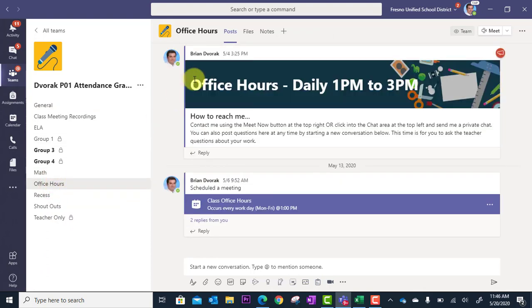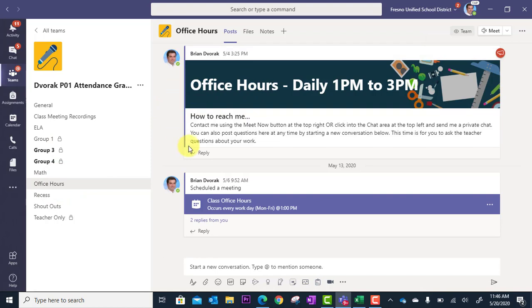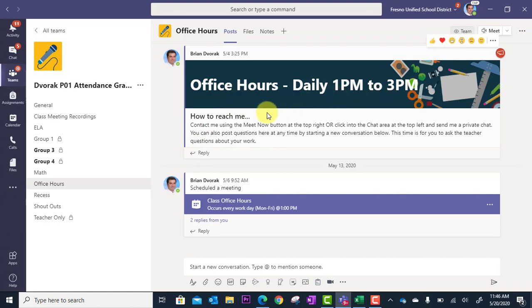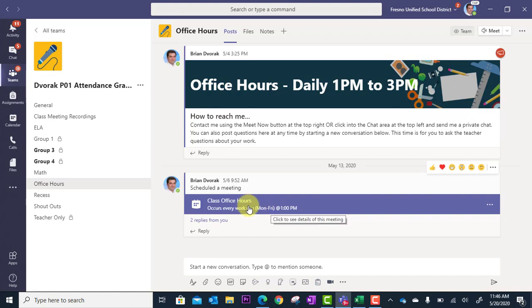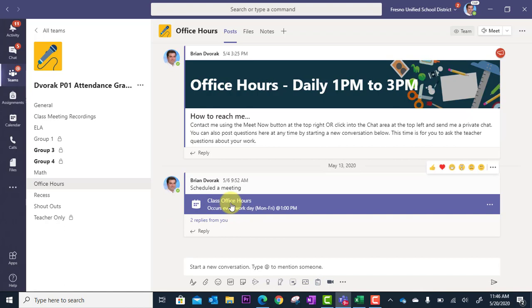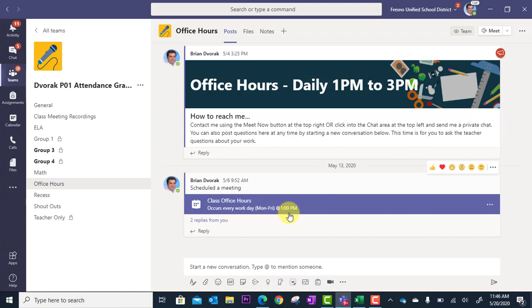One of the things I did here was I posted an announcement explaining that I have these office hours that occur from 1 to 3 p.m. and explain to the students that all they need to do is come down to this purple bar and click on the bar to join the meeting. That's the nice thing about scheduling this in your class team is it's going to show up here in this channel. You can see I set this up so that it occurs every workday, Monday through Friday at 1 p.m.